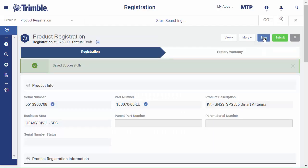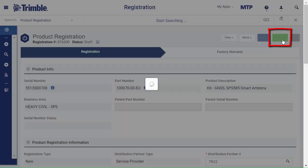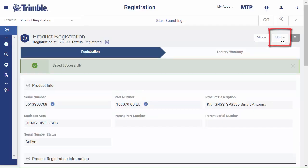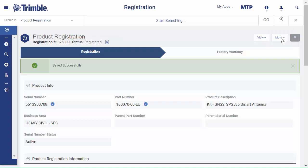Once it's saved successfully, click Submit. You can now find your product under My Products.